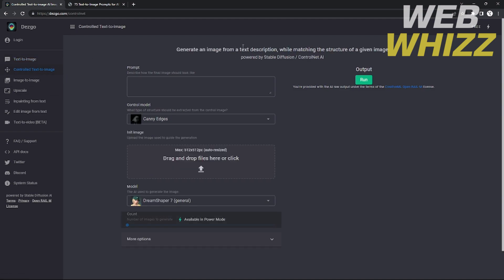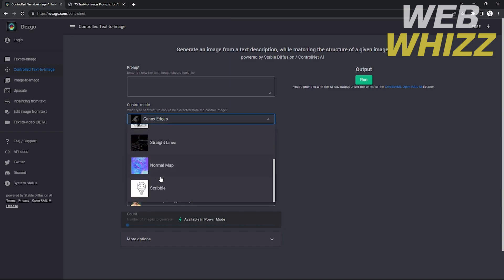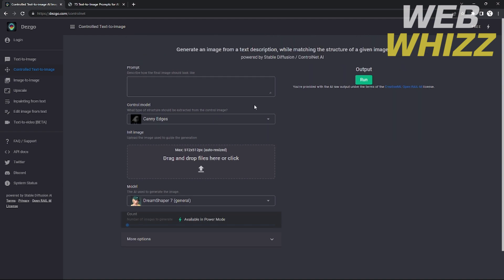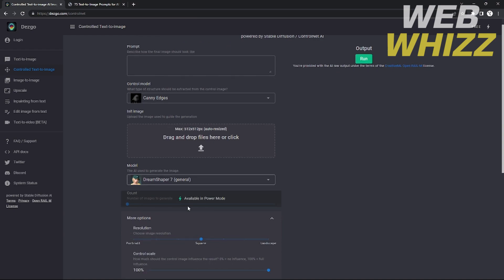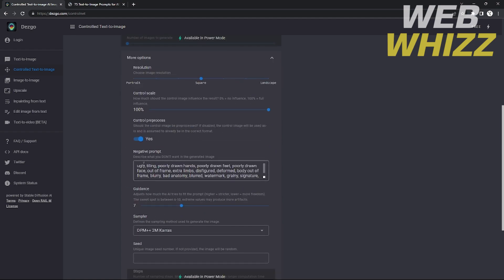You can also choose the control text-to-image option if you want more control over generating your final output. There's a prompt field where you can type, and a control model that will guide the final output of your image. You can drag in the image you want modified, choose the AI model, and click run to get your AI-generated image.